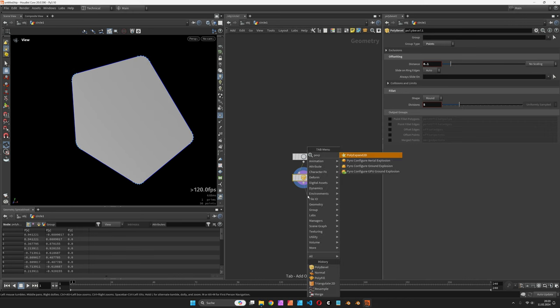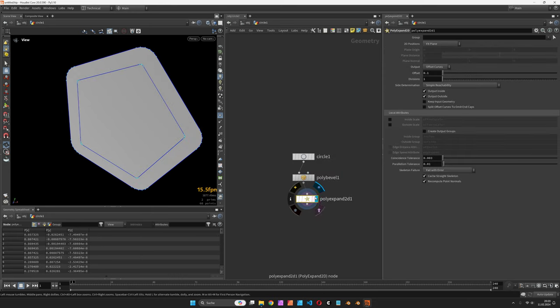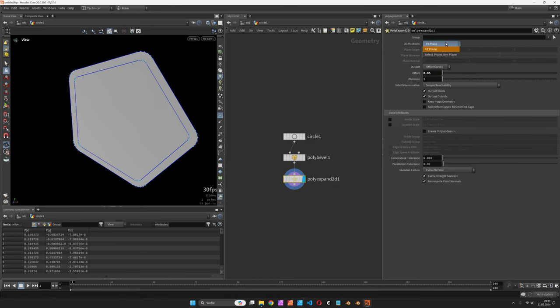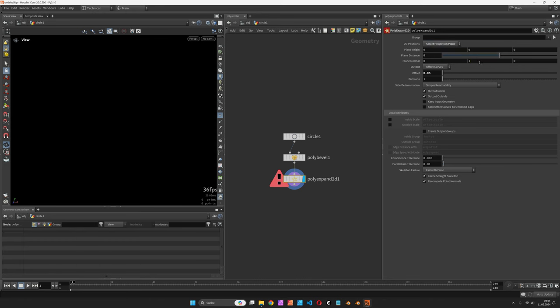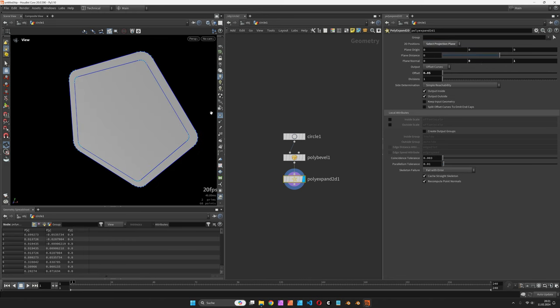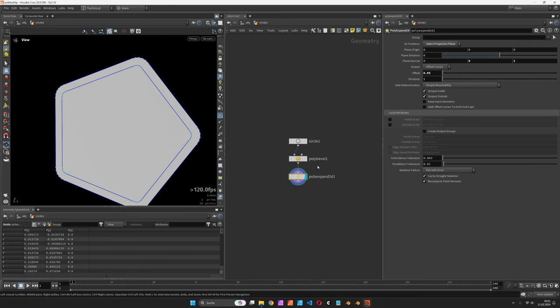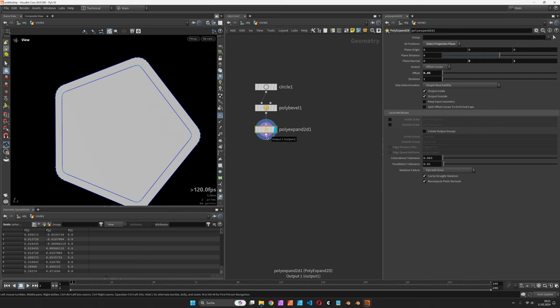Next let's use the PolyExpand 2D to offset the curves and we can also manually set the projection plane to the Z axis. It also outputs groups, so inside and outside.